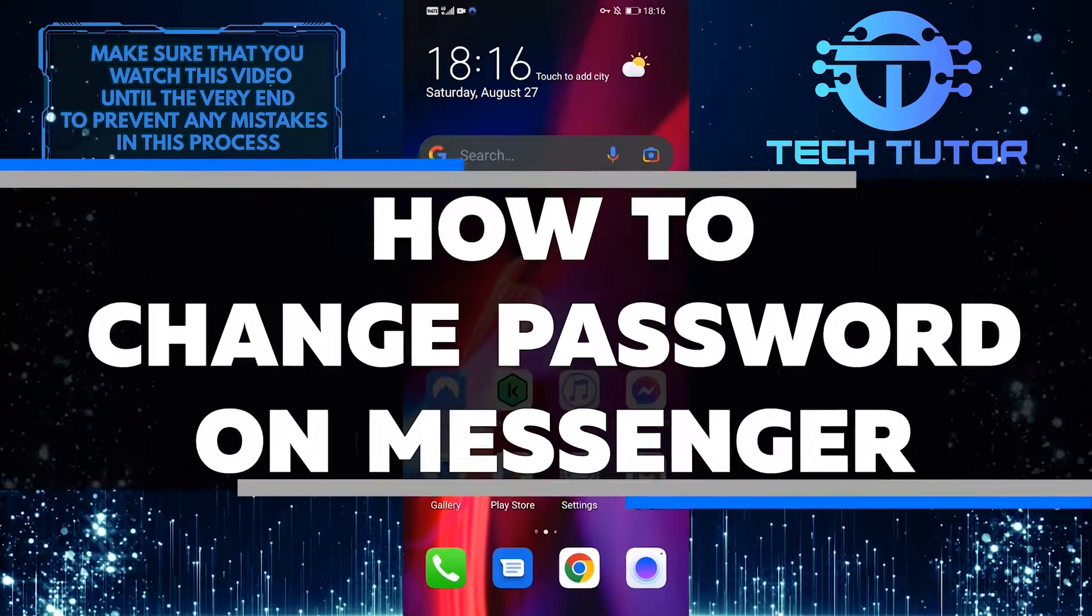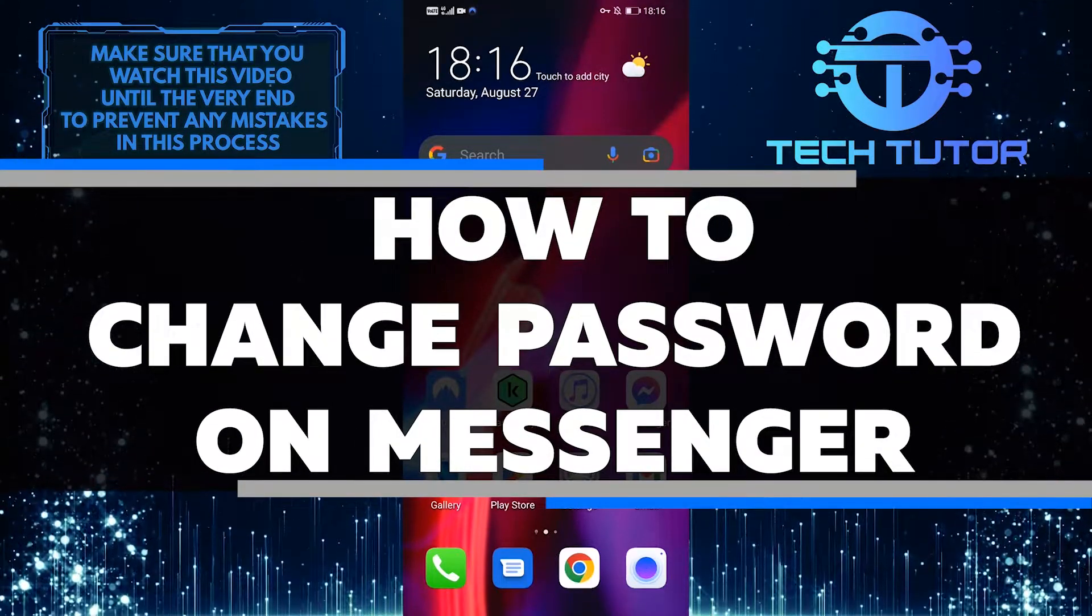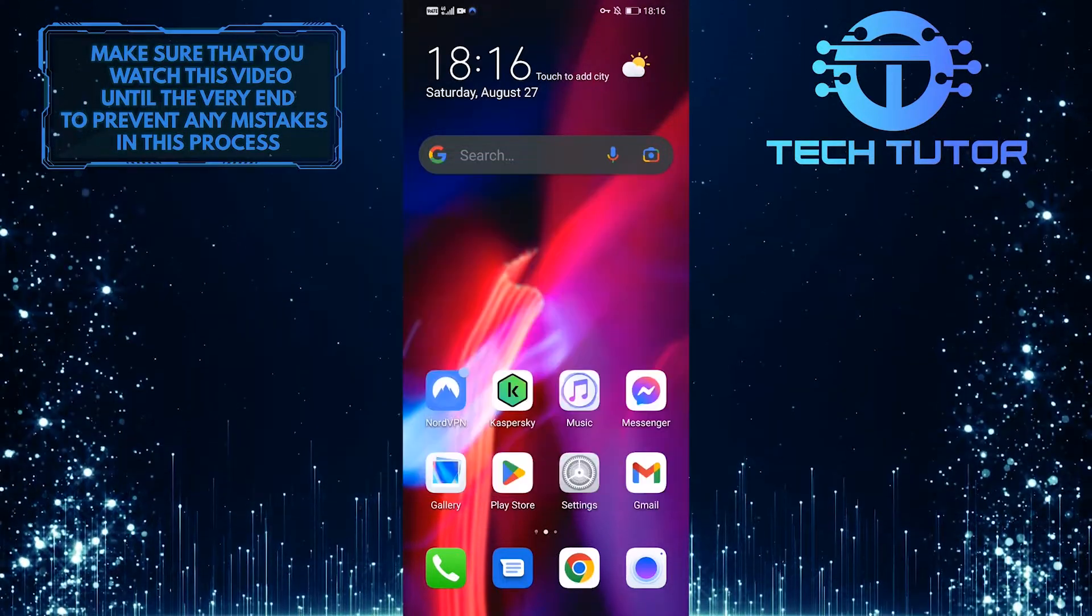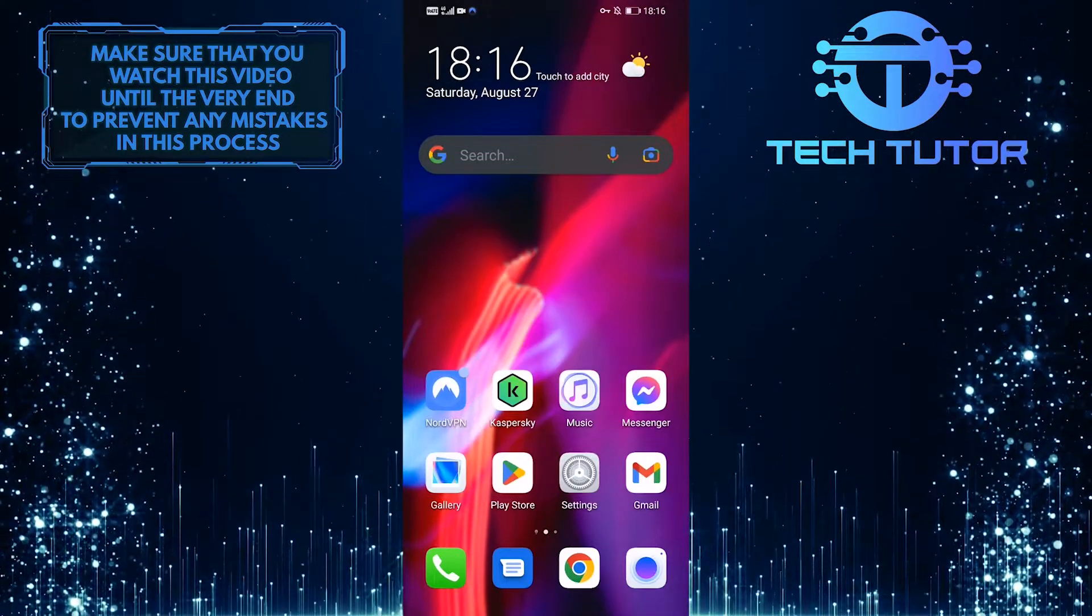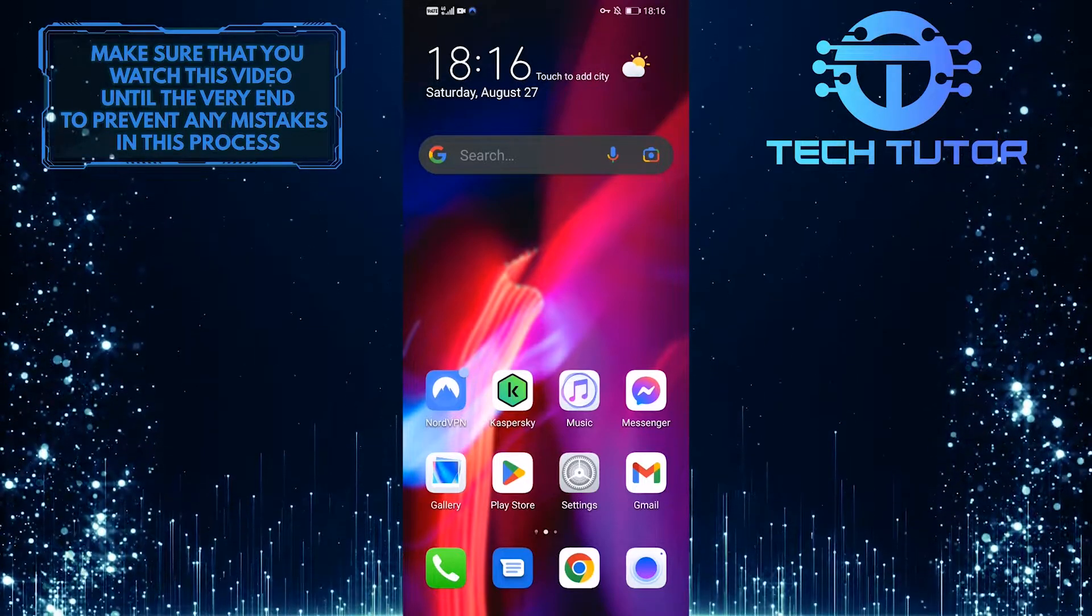So in this video, I'll show you how to change your password on Messenger. Watch this video until the very end to learn how to do it yourself.